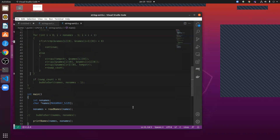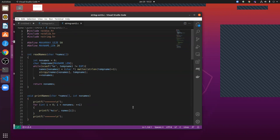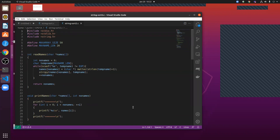malloc returns a chunk of memory. That chunk of memory you can use for any purpose — to store a string of characters, an integer, or an array of integers. That is why malloc just returns a void pointer (void*): it doesn't know the type. Whatever data type you would like to use that memory for, you have to do an appropriate explicit typecast.